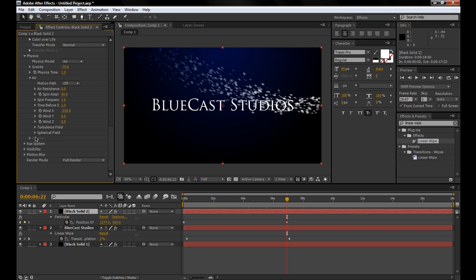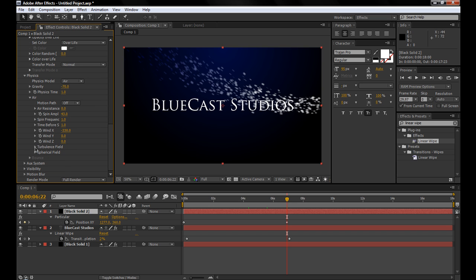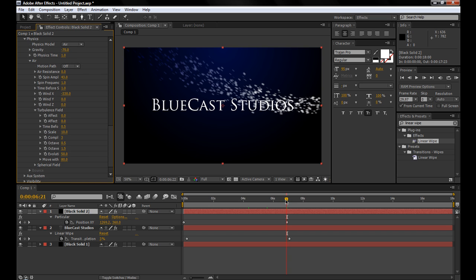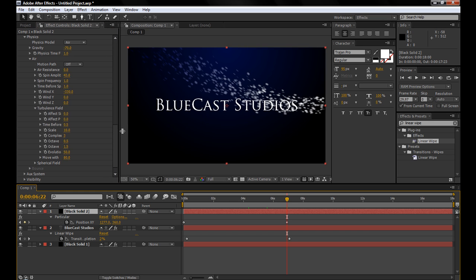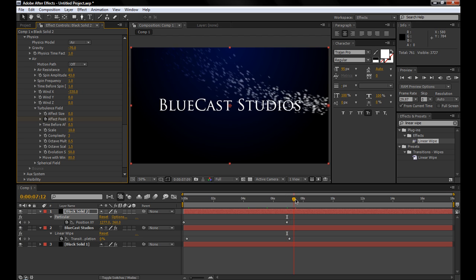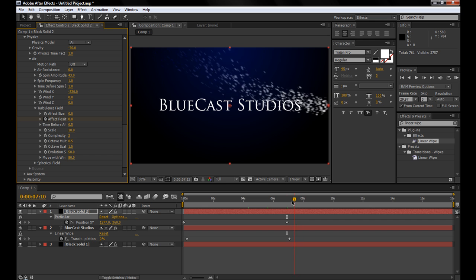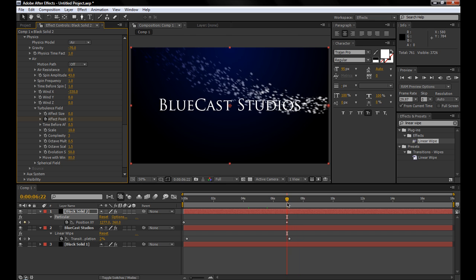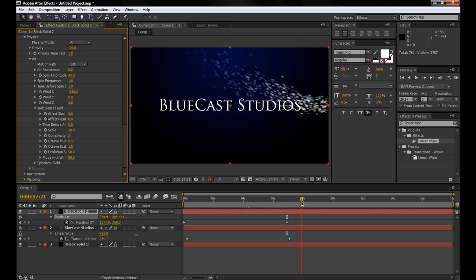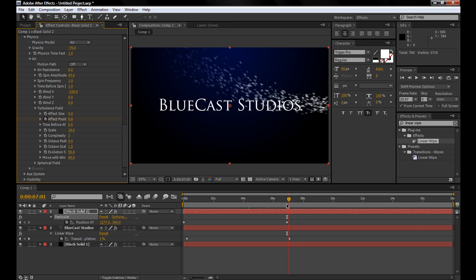So open up the turbulence field, and right as the particles kind of hit the wall, we're going to hit a keyframe on effect position under the turbulence field. And basically, that's just going to allow us to make them start spinning in the turbulence field.